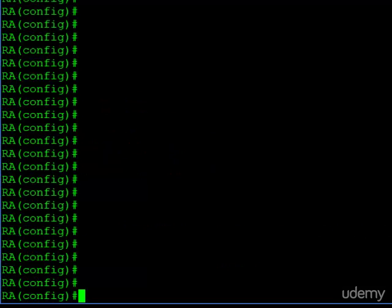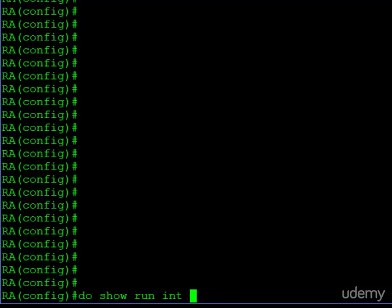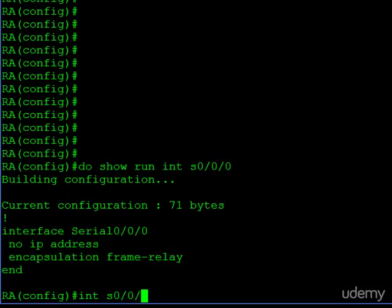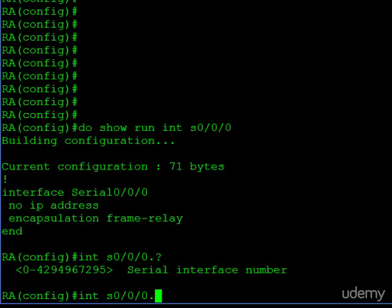Let's take a look at the running configuration for the serial interface. As expected, there's no IP address, and the encapsulation has been set to frame relay. So that means our next step is to go ahead and create the sub-interfaces, one for each of the virtual circuits on our access link. And we do that like this. Interface serial 0/0/0, since that's the access link, and we create the sub-interface by issuing a decimal and then a number. And you can see the number range is very, very big. You can choose almost anything you want, and it does not have to coincide with any of the frame relay DLCI information.